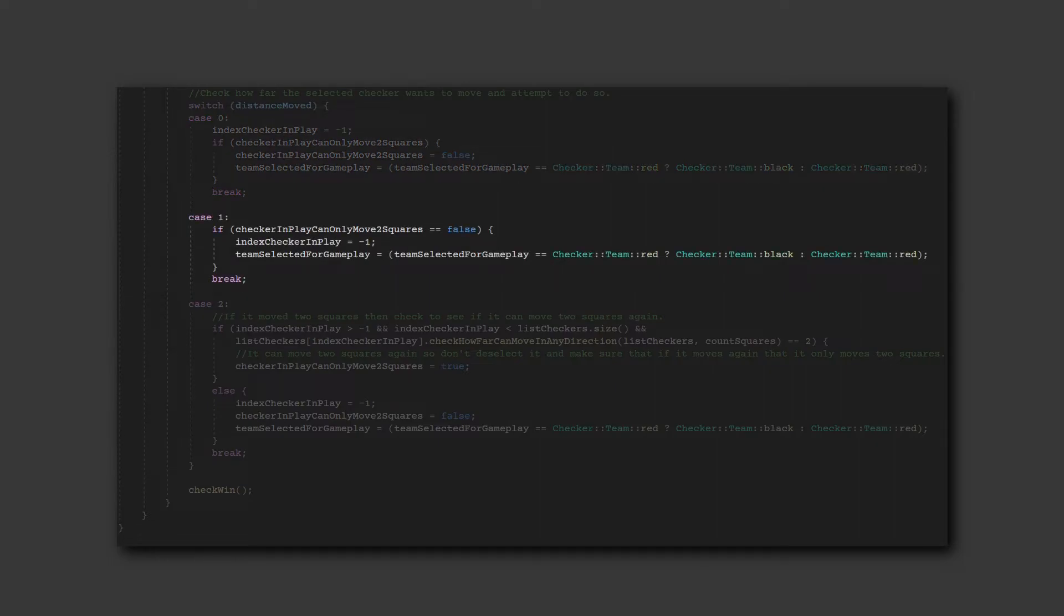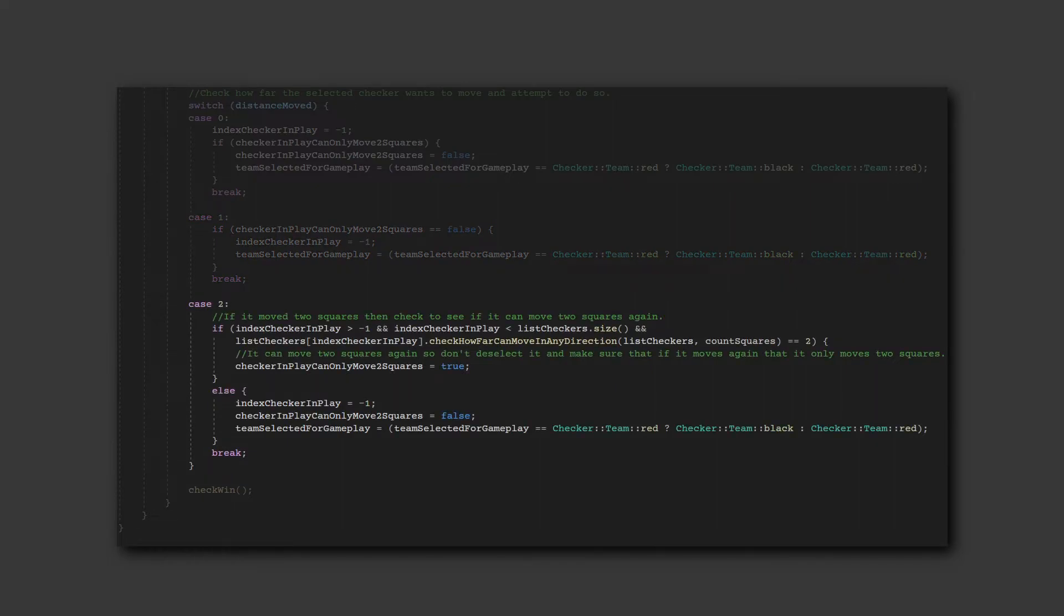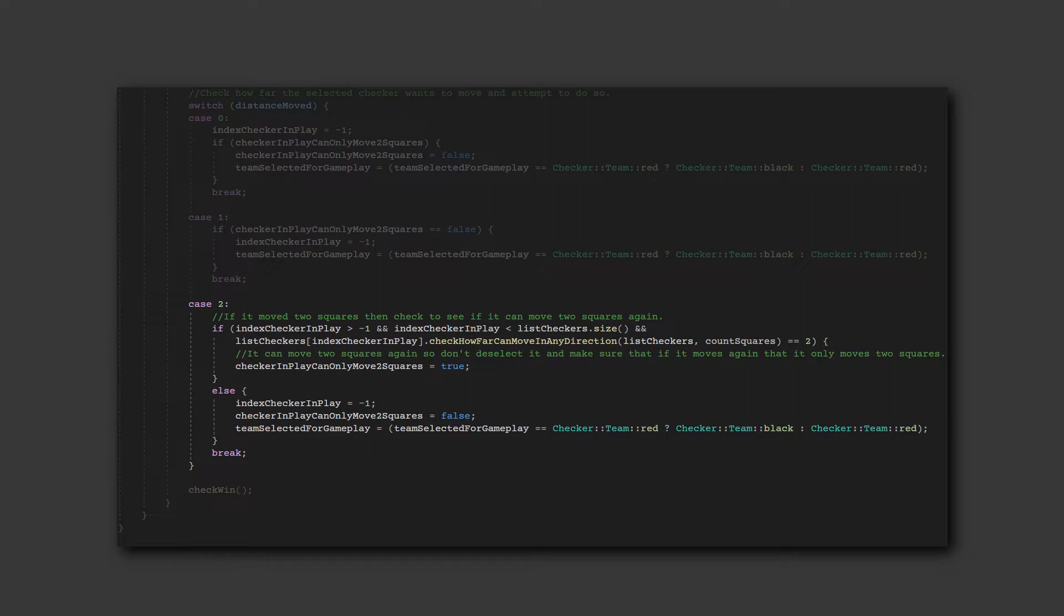Similarly, if it moved 1 square, then it's deselected and the next team is selected. If it moved 2 squares, then it checks to see if it can move 2 squares again and remove another checker on its next move. If so, then it's allowed to move again, but only a distance of 2 squares. Otherwise, the checker is deselected, checkers will no longer be restricted to jump 2 squares, and the next team is selected.